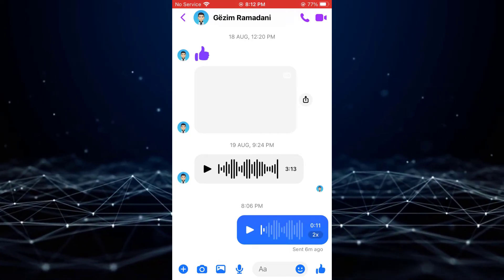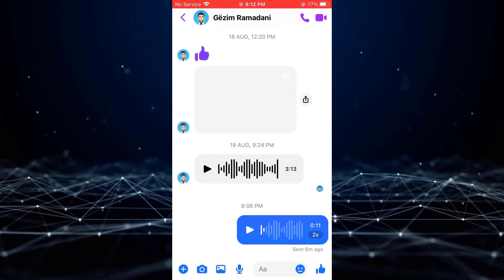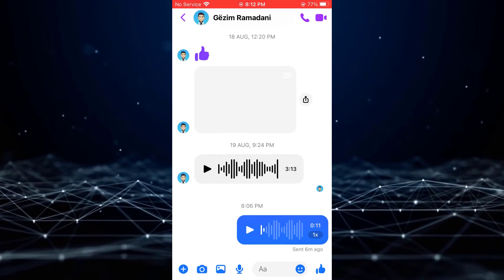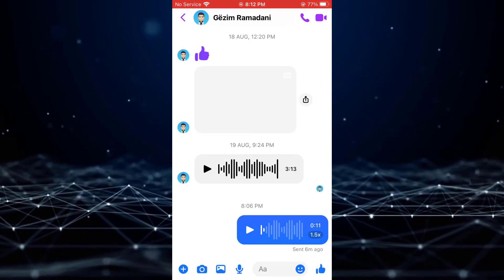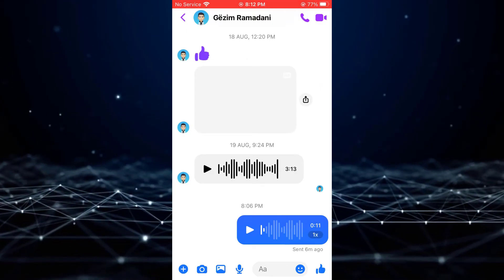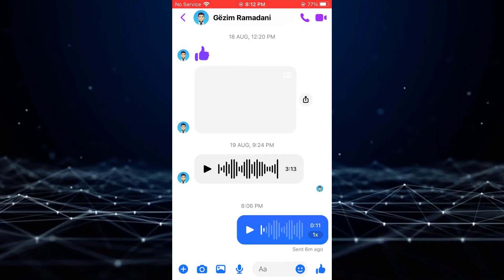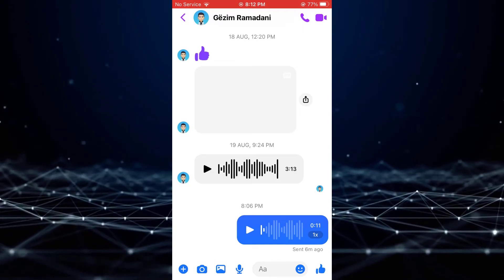Tapping this button will change the voice message speed to 1x or 1.5x. If the 2x button does not appear, you may need to update the Messenger app.